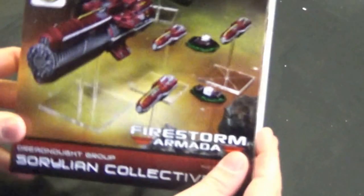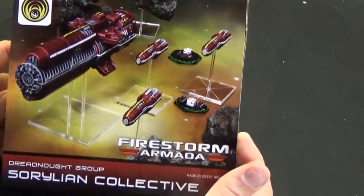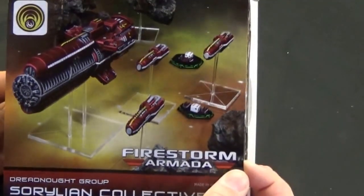Hello and welcome to this unboxing video. This time I'm doing something a little bit different. I don't think I've actually shown these on my channel previously, but these are the Firestorm Armada boxes from Spartan Games.